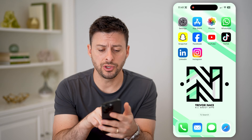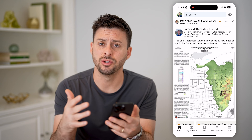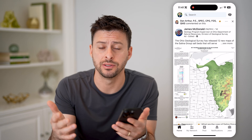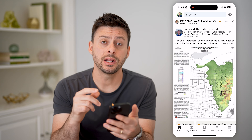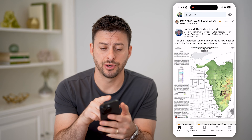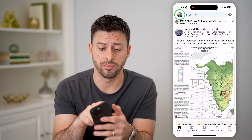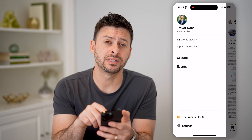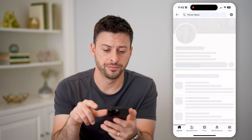Let's open up the LinkedIn app. You can do this on the app or LinkedIn.com. We're going to navigate to your profile first, so tap on your profile icon at the top left, and then tap where it says View Profile.